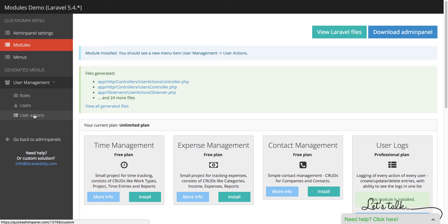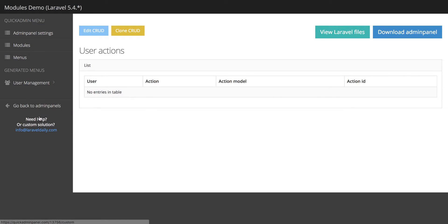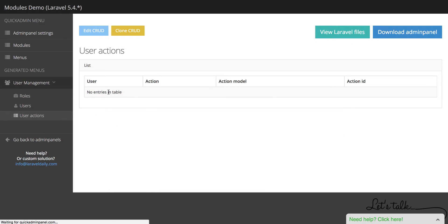What does it actually mean? User Actions will have a list of any actions on any module on any module ID. It's going through observers, a Laravel function called observers.